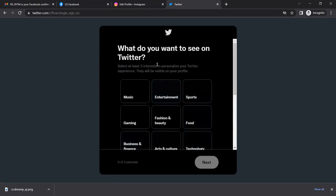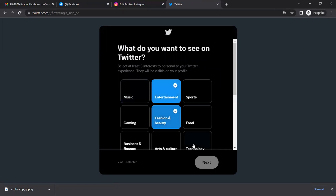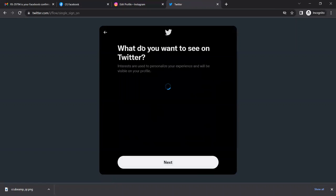Many selections are open. Select at least three interests like entertainment, fashion. Just select them.